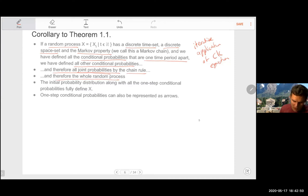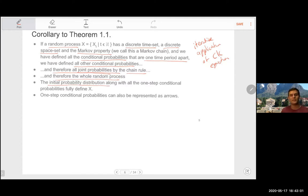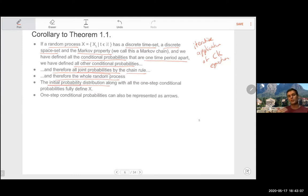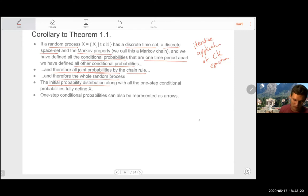A nuance: the initial probability distribution, along with all the one-step conditional probabilities, fully defines the random process X. With the chain rule you can keep applying conditionals until you reach X_0, after which you can't apply conditionals anymore. So you need to know your initial state and all the one-step conditional probabilities — then you've defined the whole process.